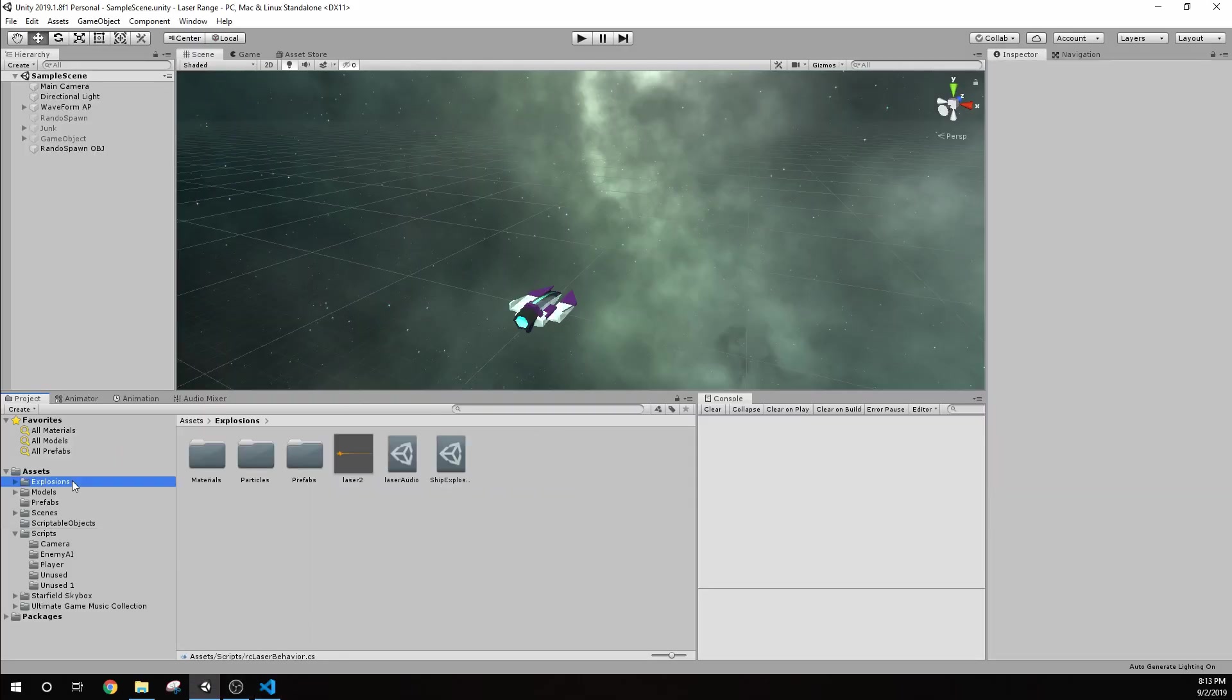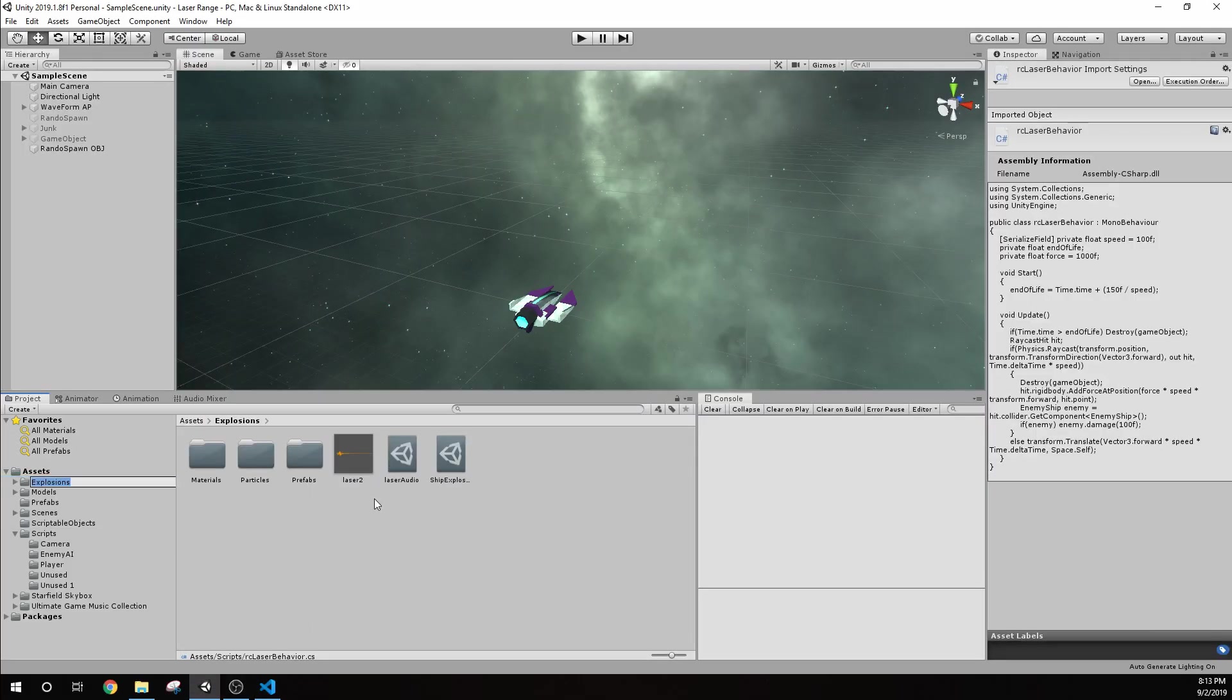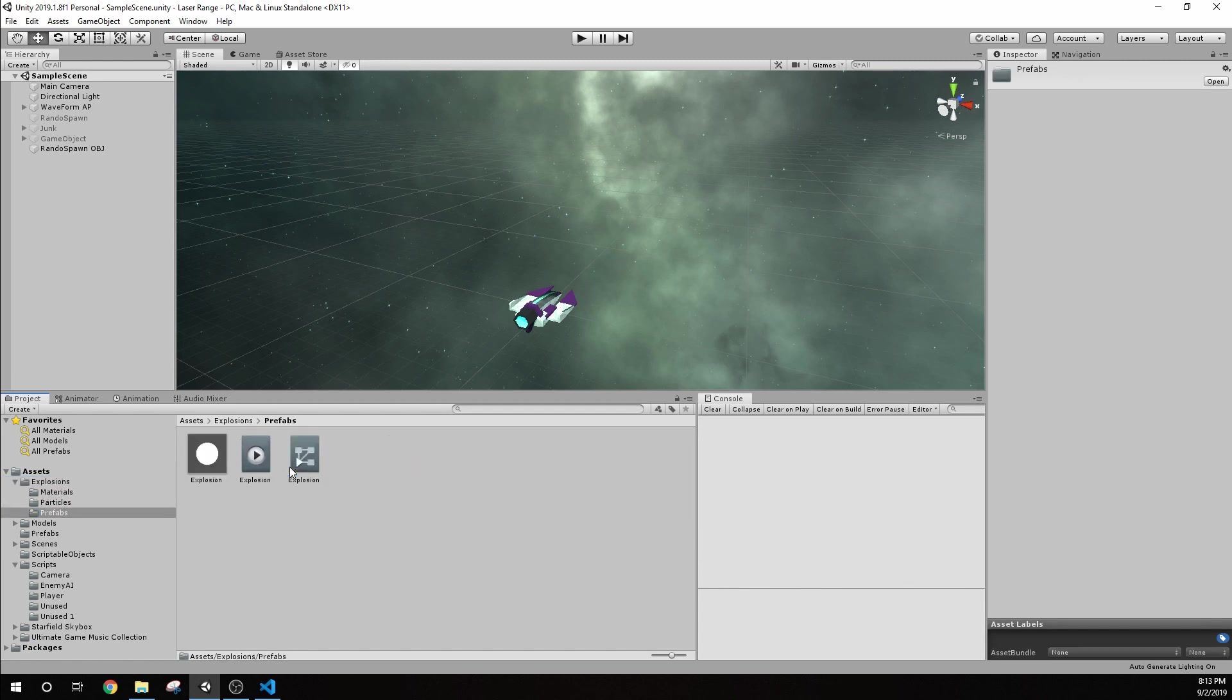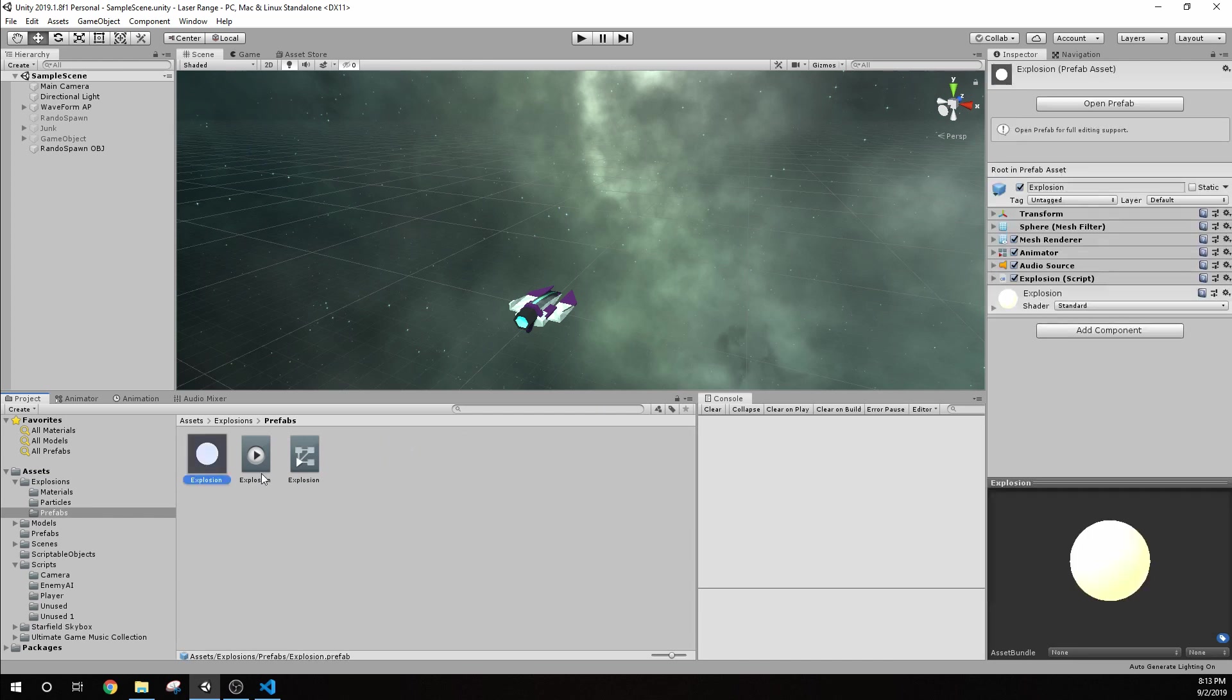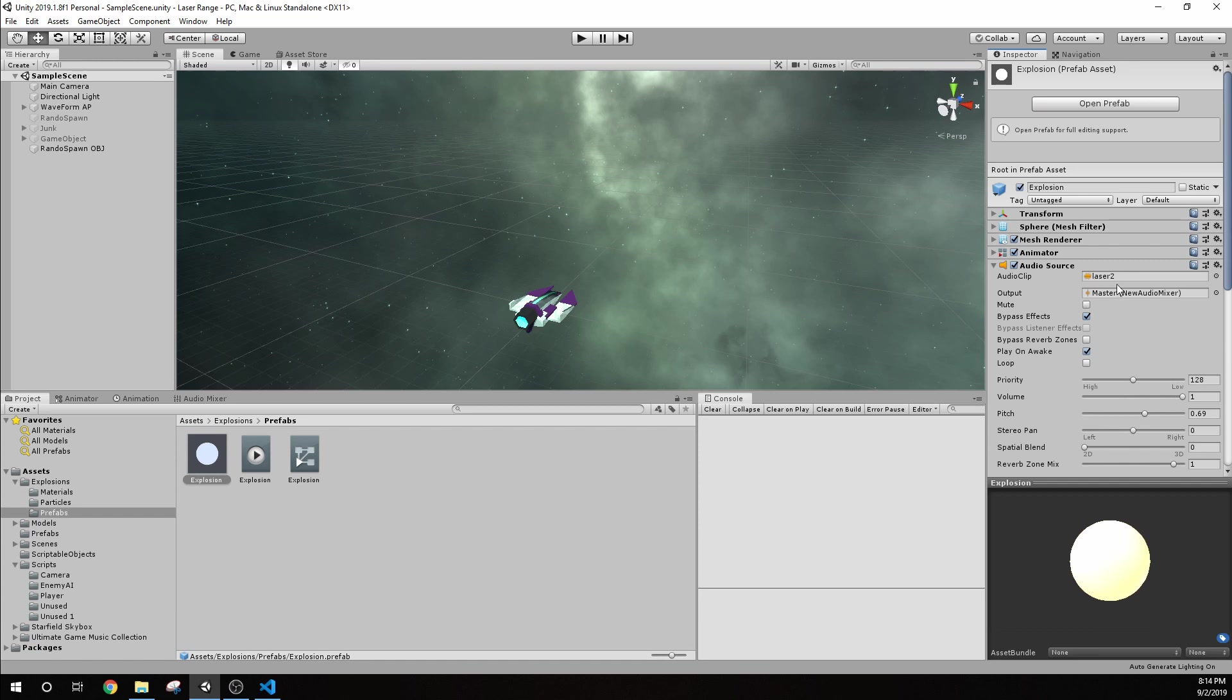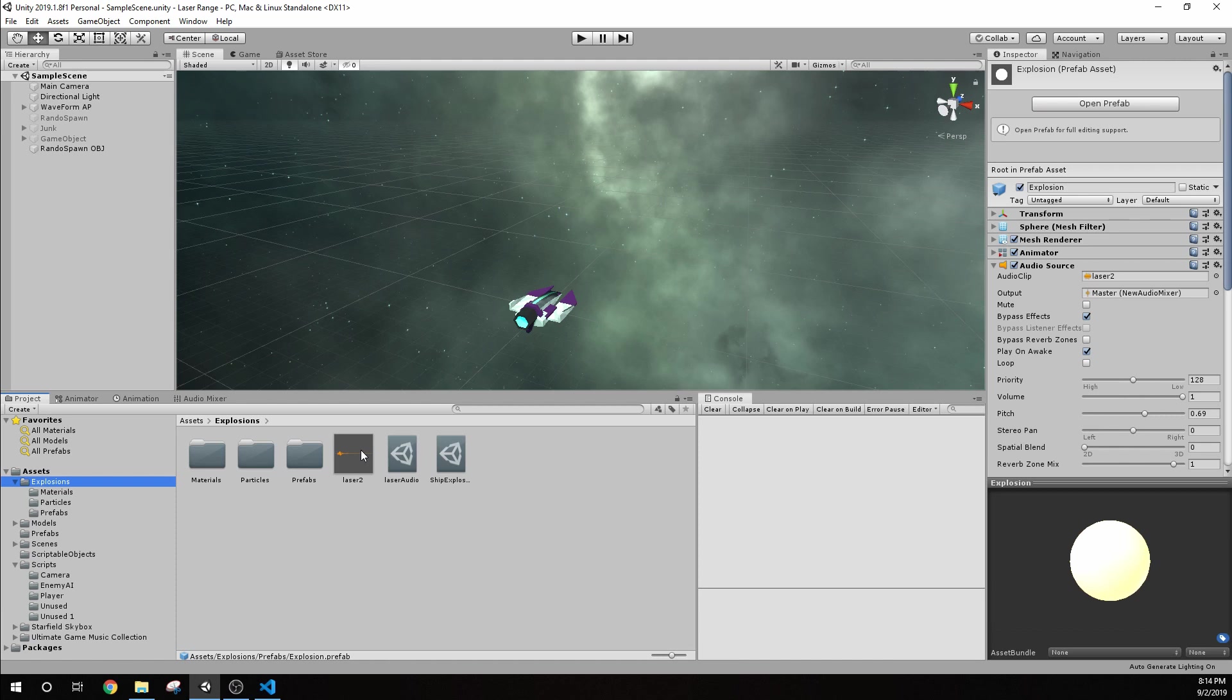Let's go to our explosions and look at the prefab for the explosion. The explosion itself has a few components on it. It has an audio source. We are taking the Laser 2 sound file. Normally this would be none, but I have set that to master. I've actually created an audio mixer and increased the volume on it, because without it, this Laser 2 sound file is actually not very loud. So I went ahead and added that. You may not have to.